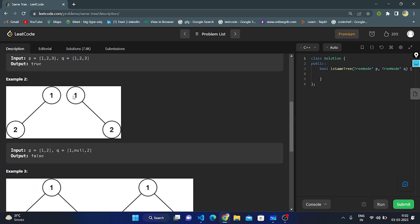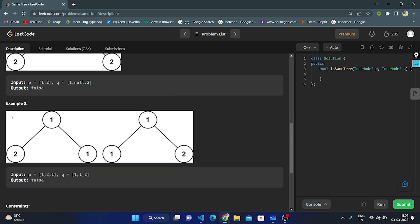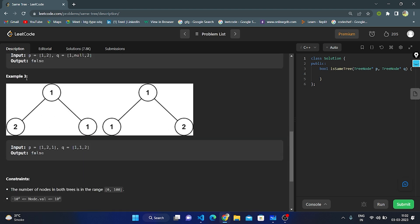In example two, the root is same, but in tree one there is a left child, while in tree two there is no left child — so we return false. In example three, the root is same, but the left child is two in one tree and one in the other tree — these are not same, so we return false.